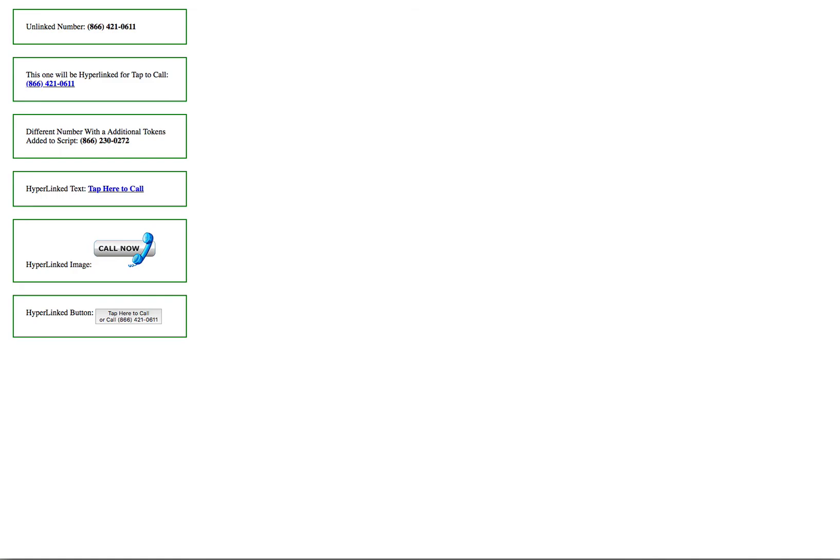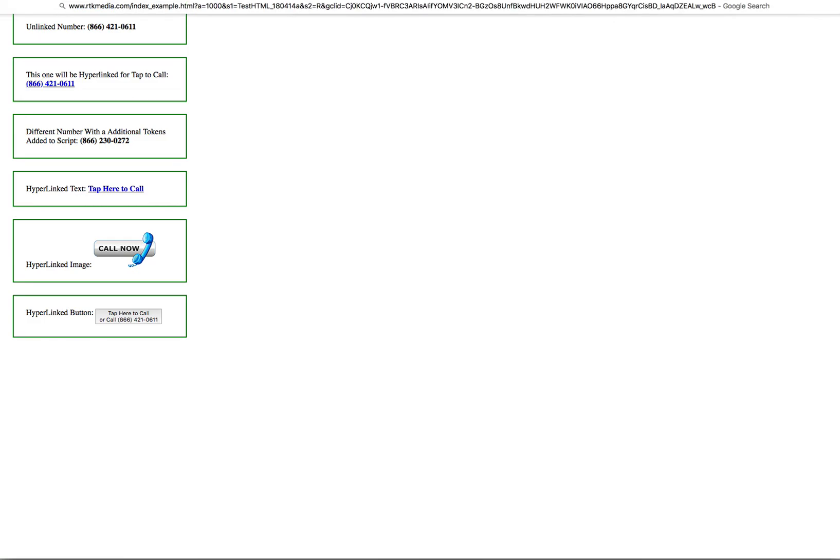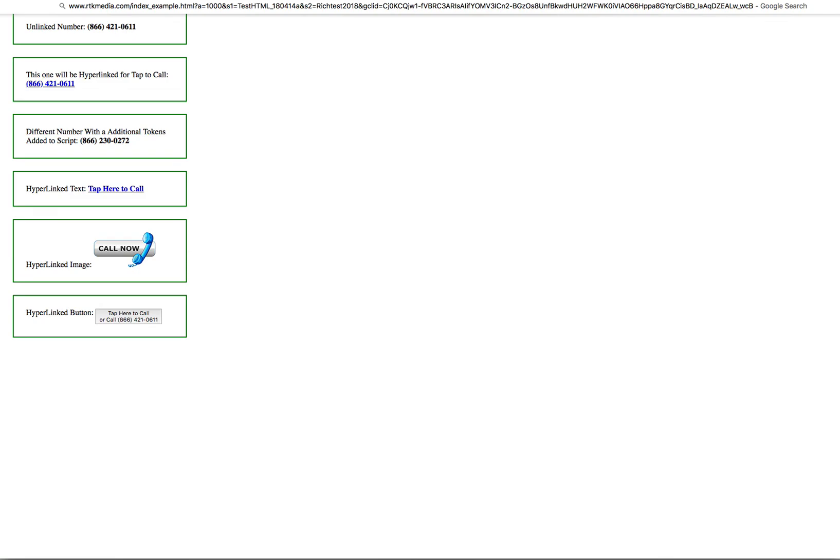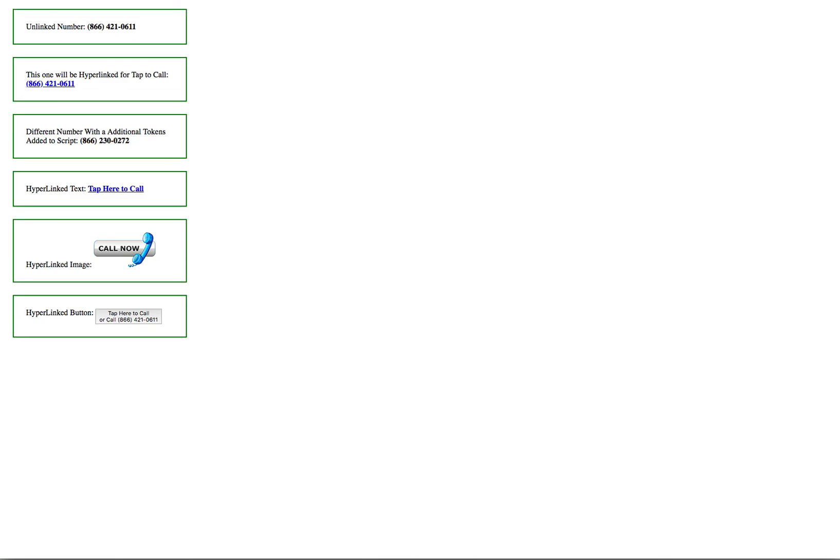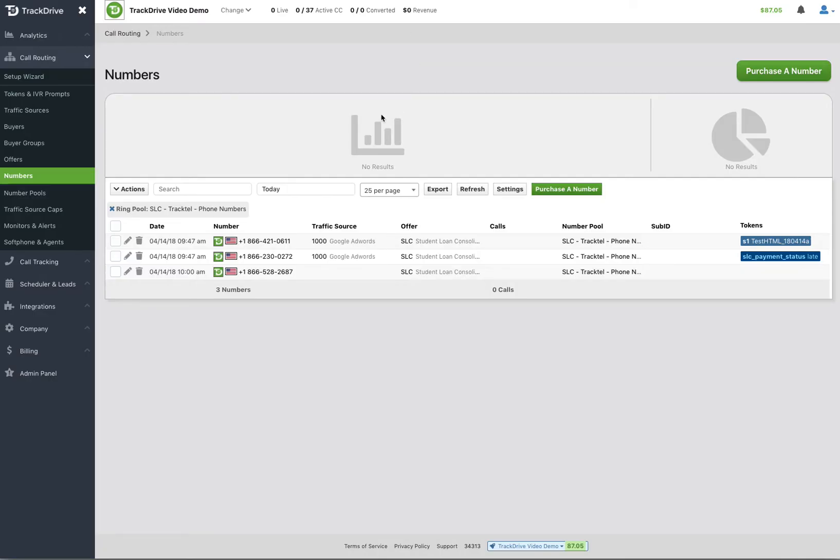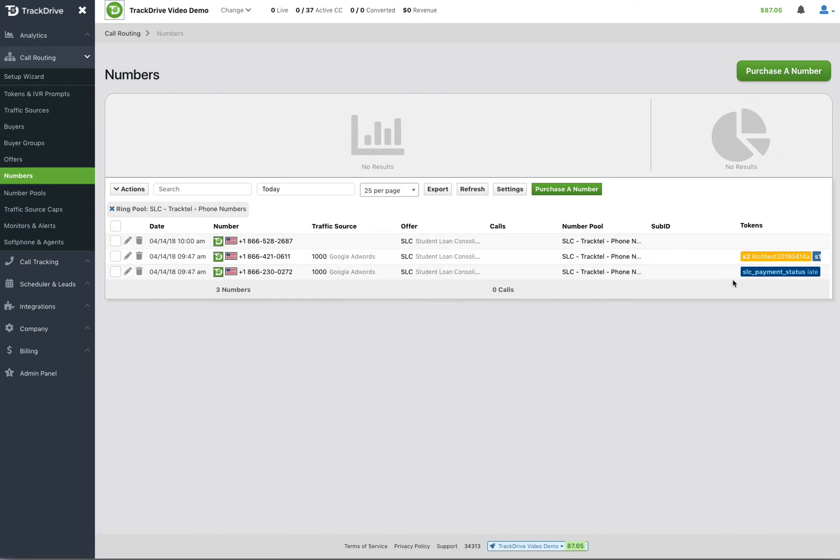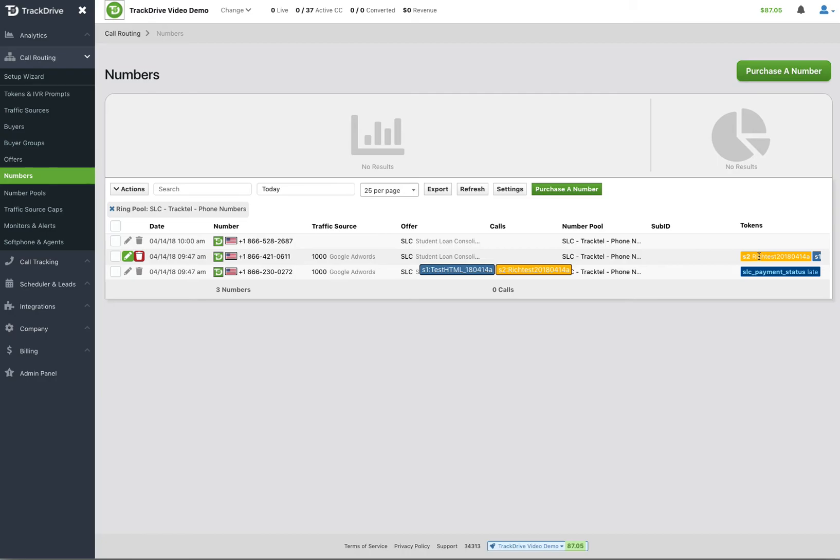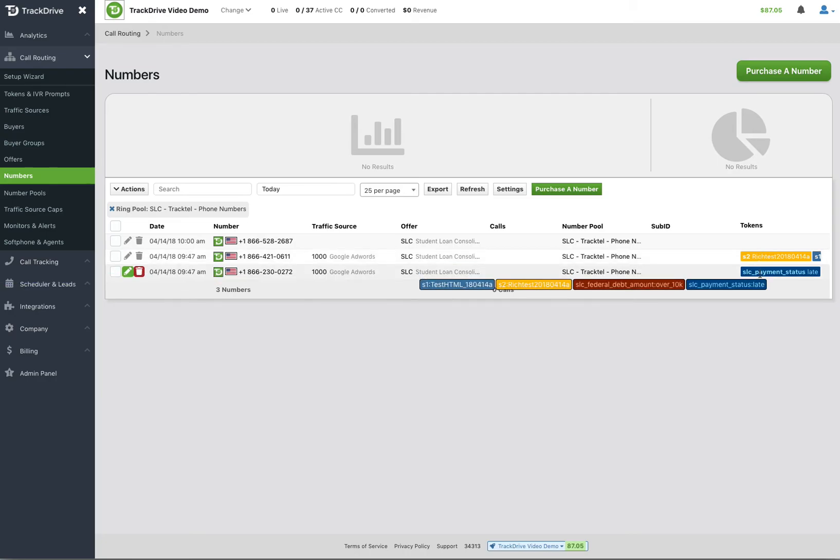Now I'm going to go ahead and just change this here to add in Rich Test 2018 0414A. I'm going to press Enter there. And so we get our numbers back here, and we go look at our numbers. I'm going to go ahead and refresh. And you'll see here now the numbers, because they expired, didn't grab more numbers from the pool, that now I have the number that didn't have additional tokens also now has the S2 value. And the same thing for this number here.